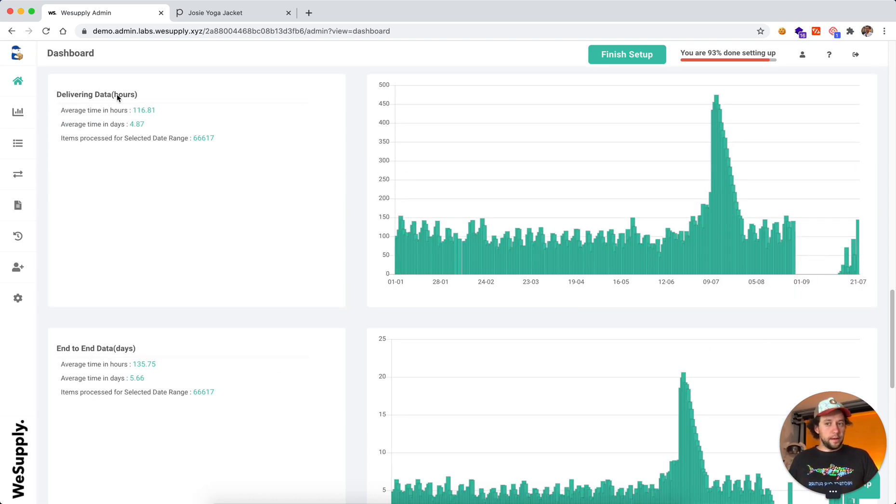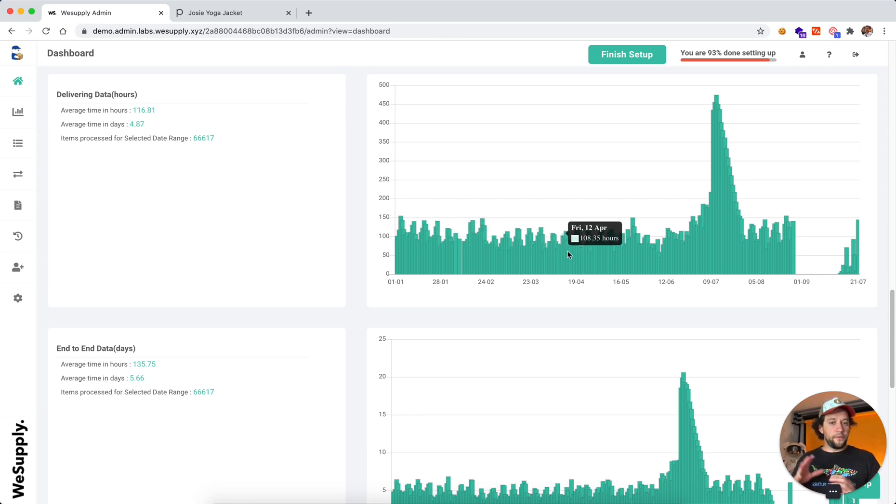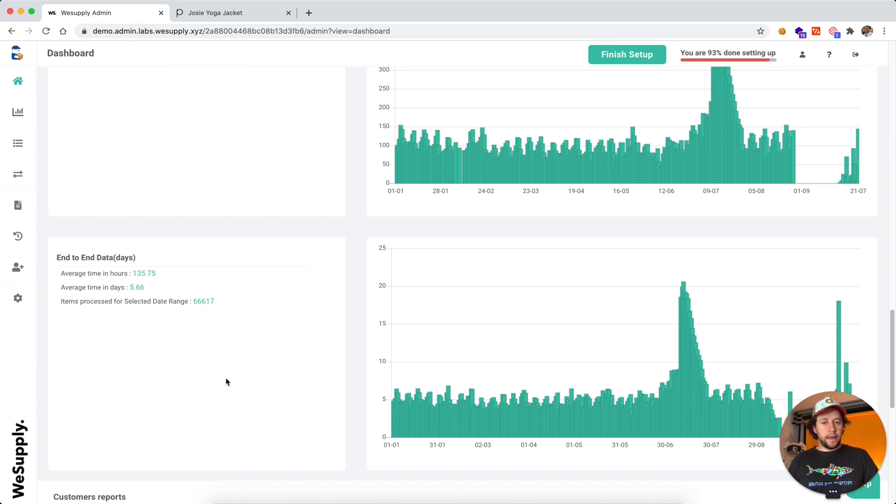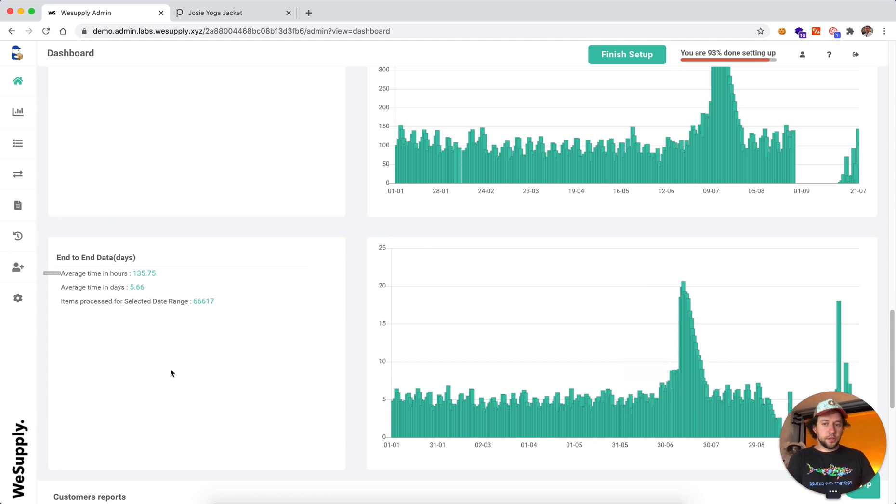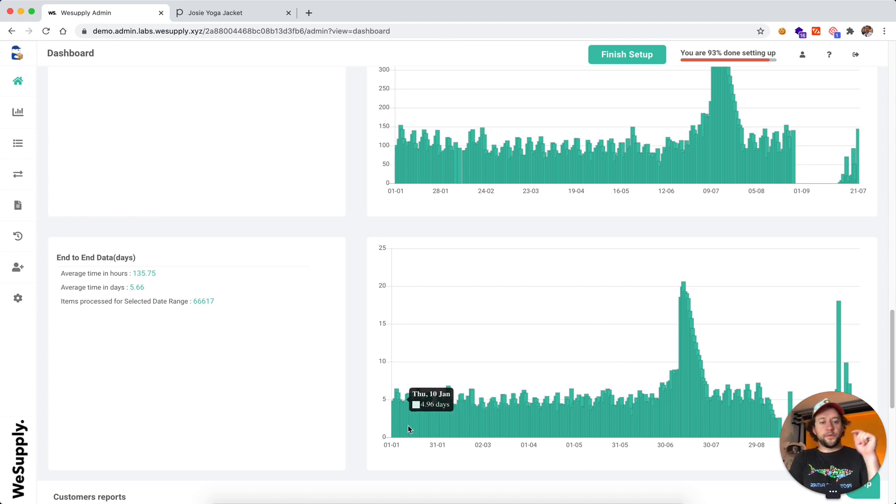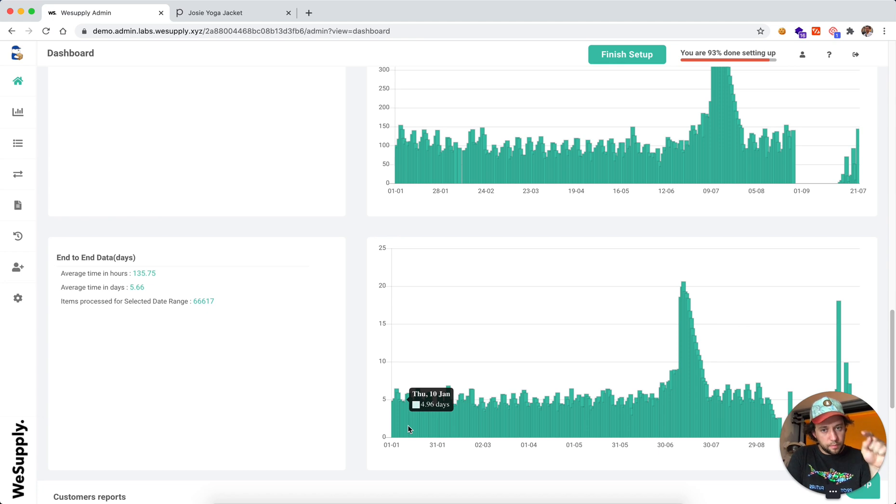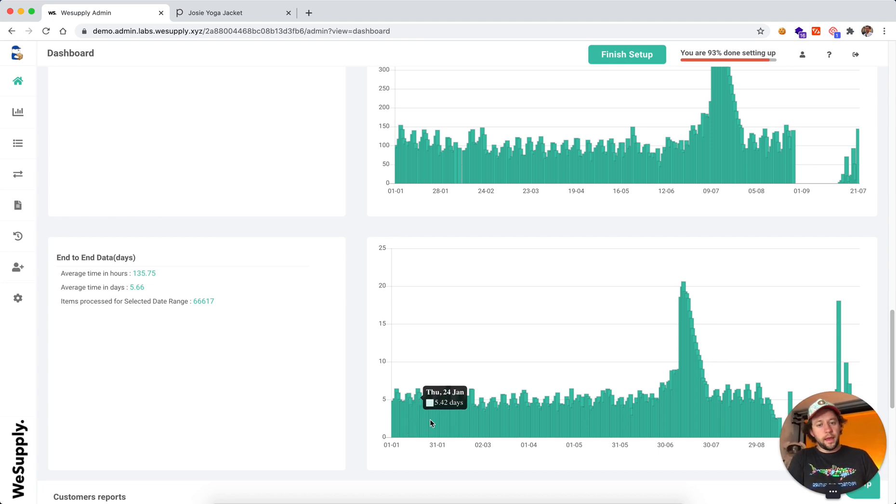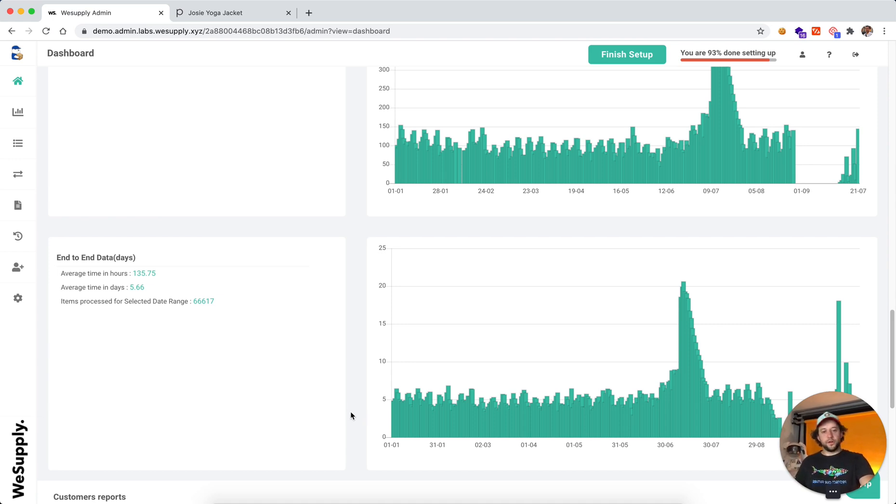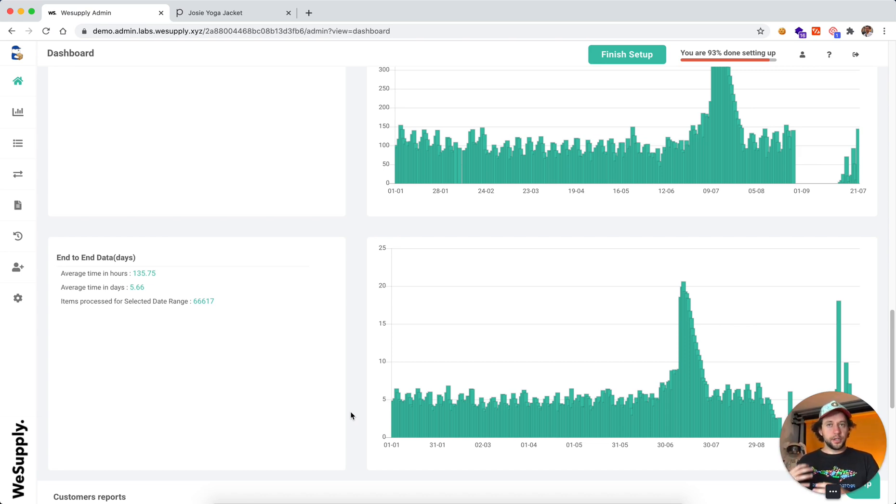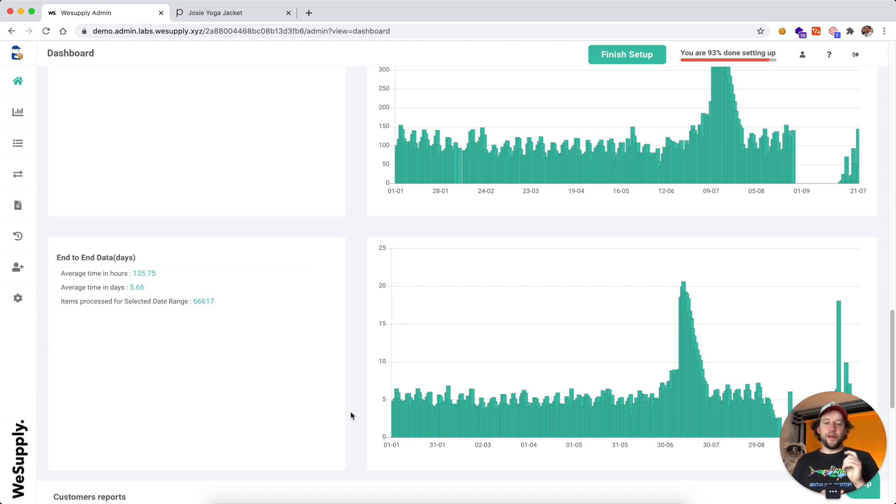Then we look at delivery data. This is data from UPS, USPS, and the end-to-end data, which basically calculates the processing time plus the carrier time. So here you can actually see how long it takes from the moment the customer places the order, pushes the buy now button, until they actually receive it at their doorstep. And this data, the end-to-end data, is often very tightly correlated with the customer satisfaction score. So it's really cool because you can actually analyze the data and the satisfaction of your customers based on your delivery time.